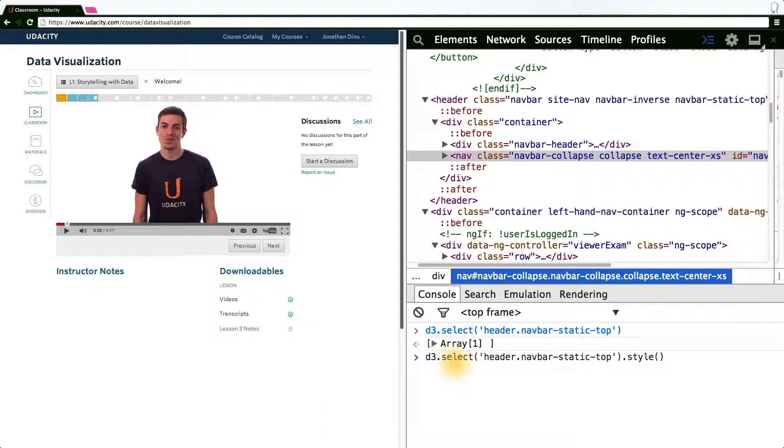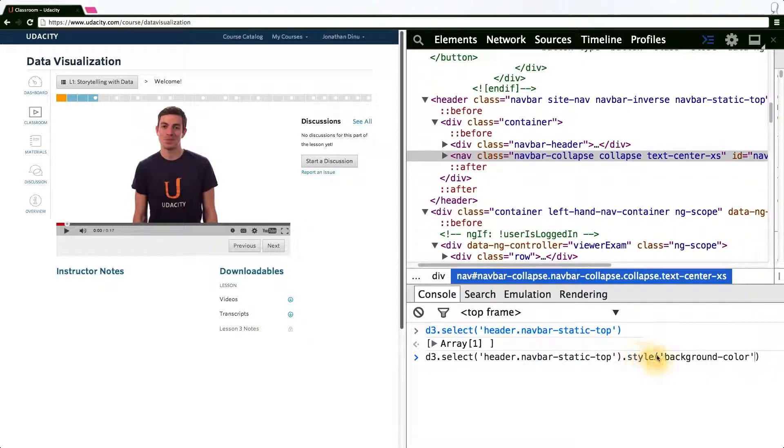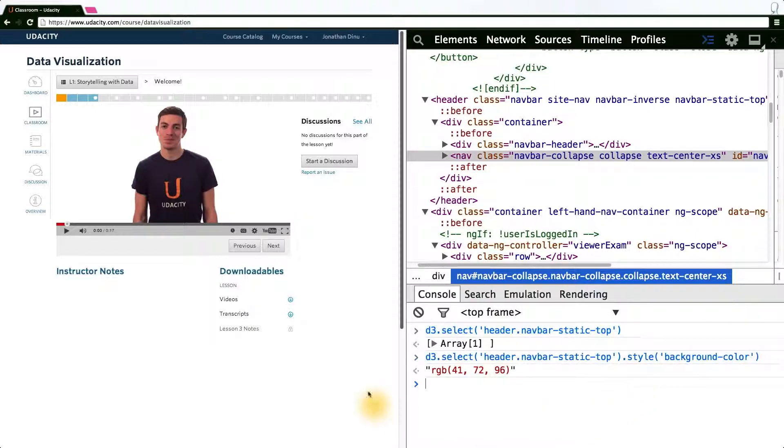The first argument to style is the CSS property we would like to change or return. If we don't pass a second argument to dot style, and many of the other D3 transformation functions work the same way, this actually accesses the appropriate style, in this case background color, and returns it to us.